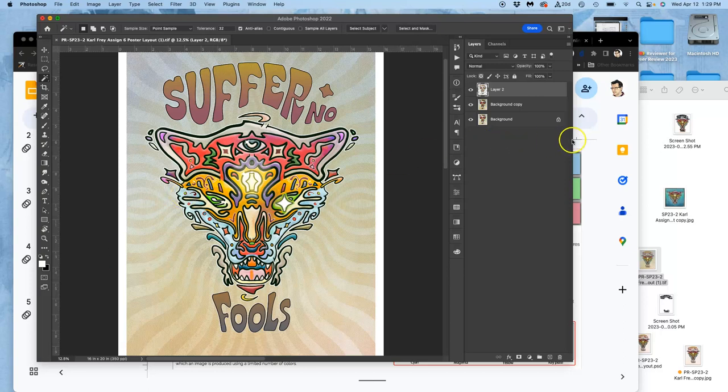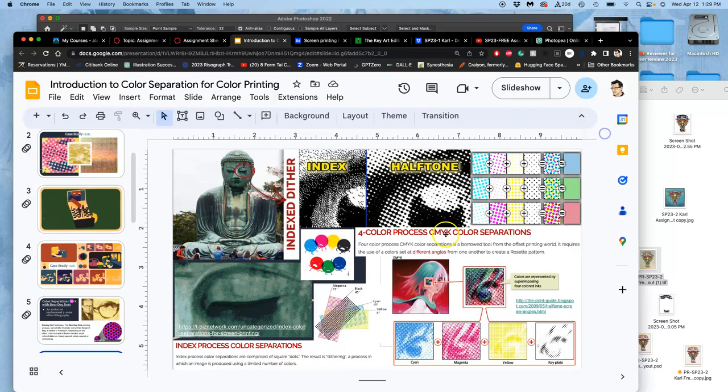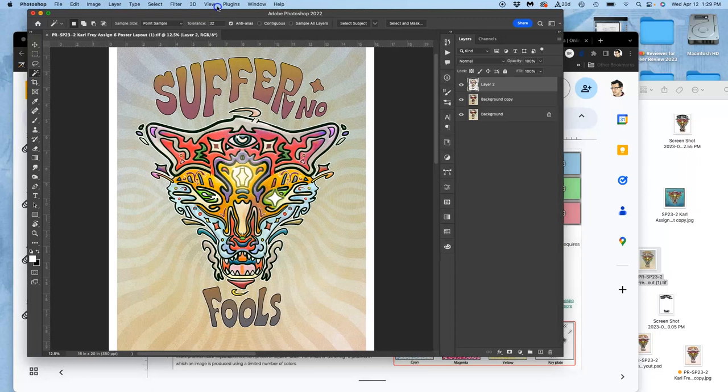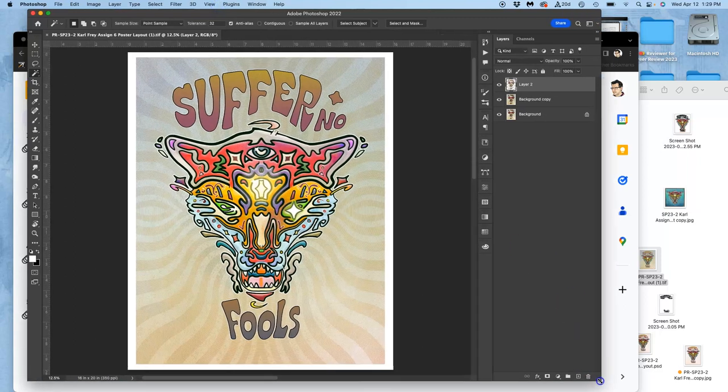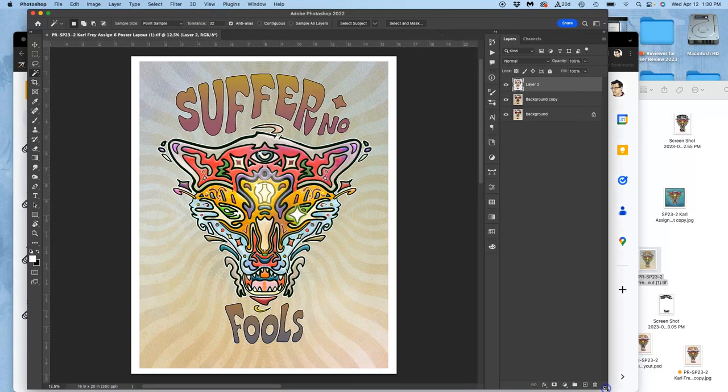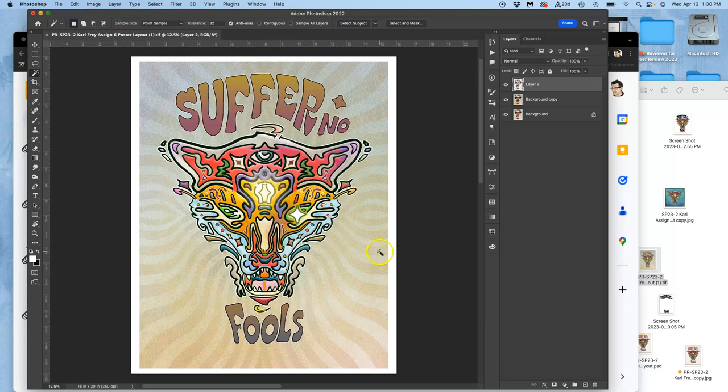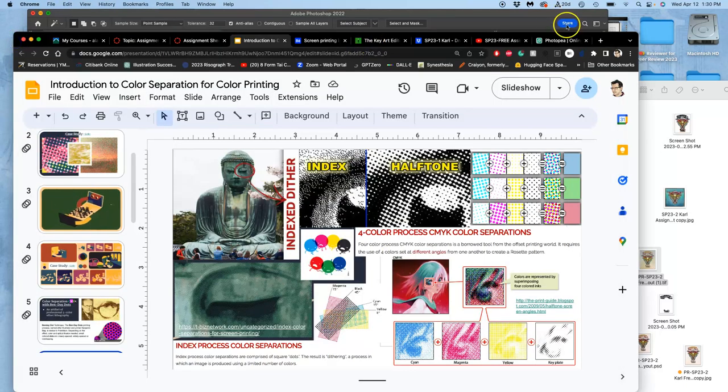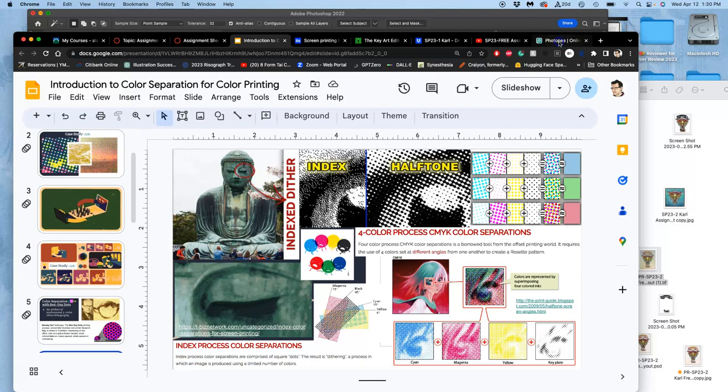All right, so we were learning about color separation. To show you how that works in digital art, I have to use a professional software of Photoshop because in Photoshop we have layers just like we have in Photopea.